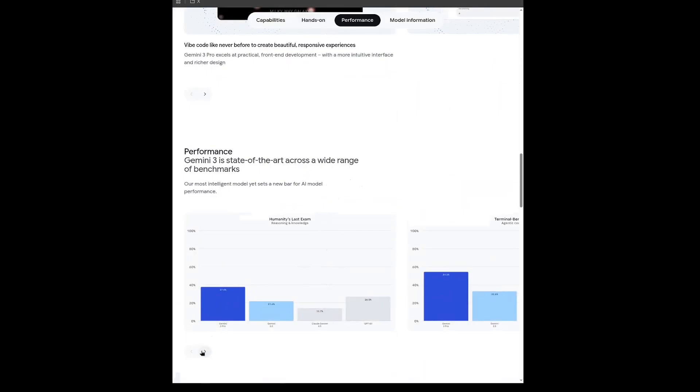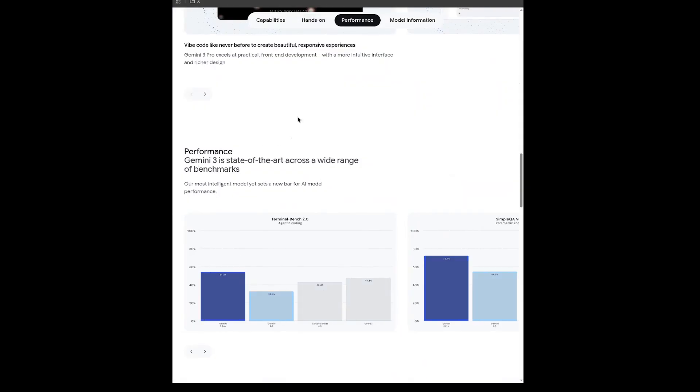And you can see here, according to the benchmarks, in the coding model, it claims to be significantly better than Cloud 4.5 Sonnet, and of course, better than the old Gemini 2.5. But of course, I'm not going to take their word for it. Today, I'll be doing a comparison between Gemini 3 Pro and Cloud Sonnet 4.5 using Anti-Gravity. So let's get started.